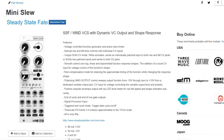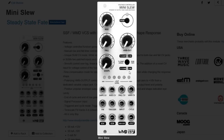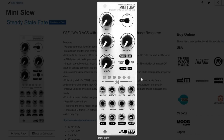Next is the WMD/SteadyState Fate Mini Slew, which is very similar to the MakeNoise Function. It has the same 8 HP width. They make this at 8 HP, which is a perfect replacement for a Function. End-of-cycle, end-of-rise, variable responses — it checks all the boxes for what you would expect from channel 1 or 4 of Maths in only 8 HP.